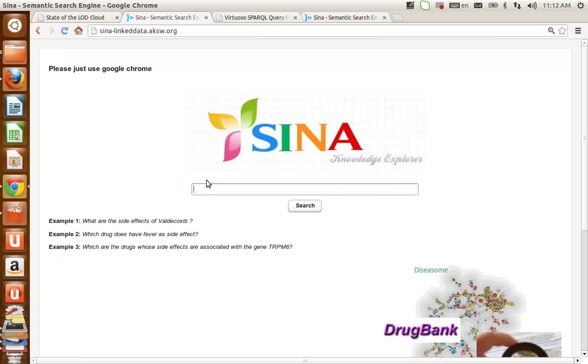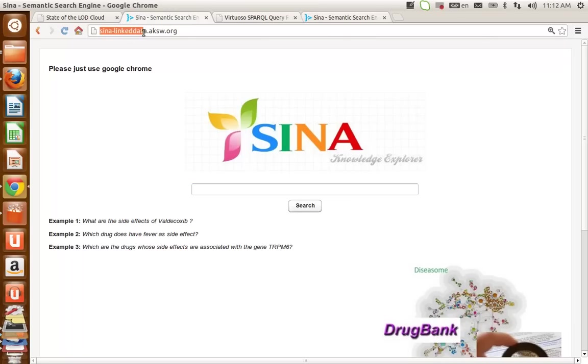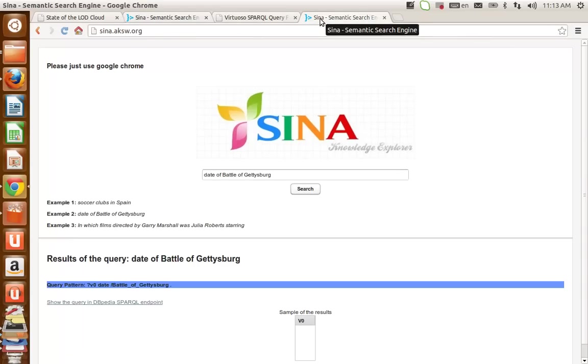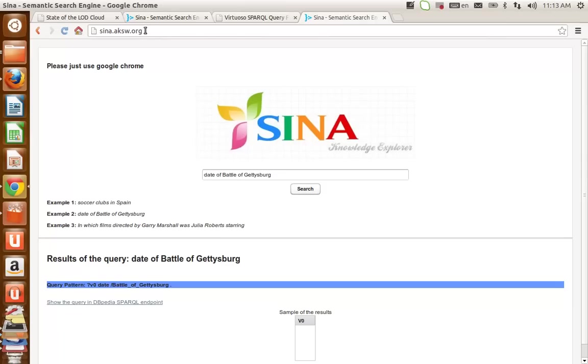SINA can be run on both single datasets or on several interlinked datasets. The version running on interlinked datasets has the URI SINA-LINKDATA.AKSW.ORG, and the version running on one single dataset, actually on DBpedia, has the URI SINA.AKSW.ORG.